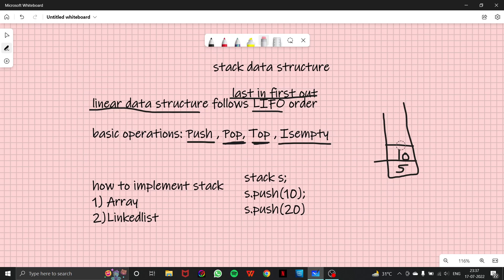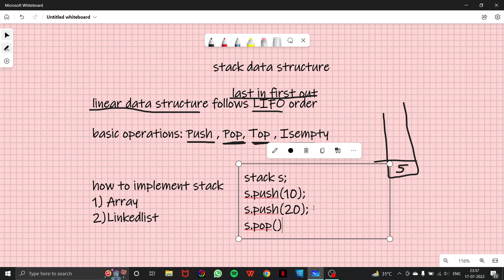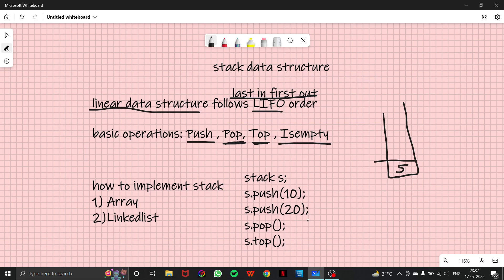Now if I want to remove this element 10, what will I write? So I'll write s.pop. It removes the top element. And now if I write s.top, what will I get? This one will clearly give me answer as five because this is the top element.